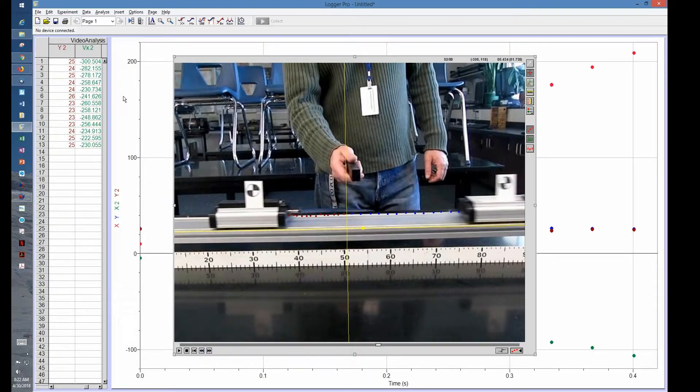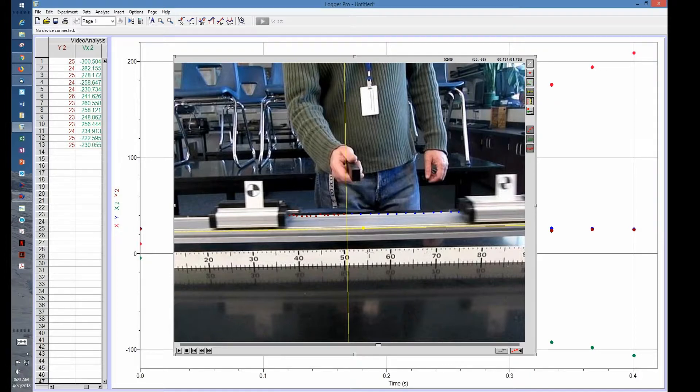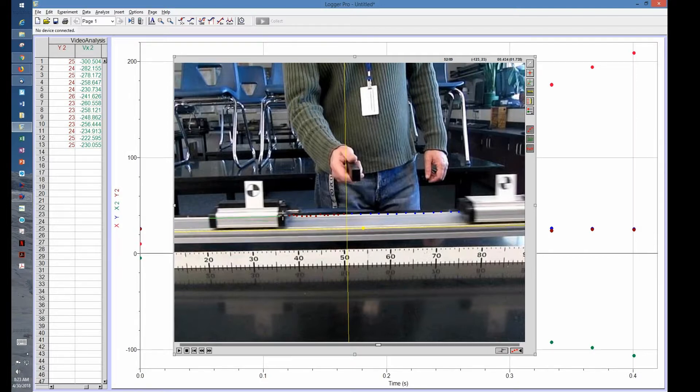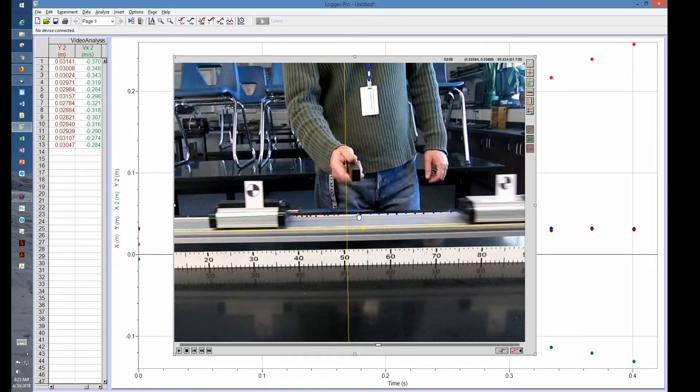Last thing we want to do, which they asked us to do earlier, is set your scale. We click on the set scale here and you pick something you know. We said the carts were 17 centimeters wide, so I can click on that. A little window pops up and says how far is that. It's 0.17 meters, and then we're done.